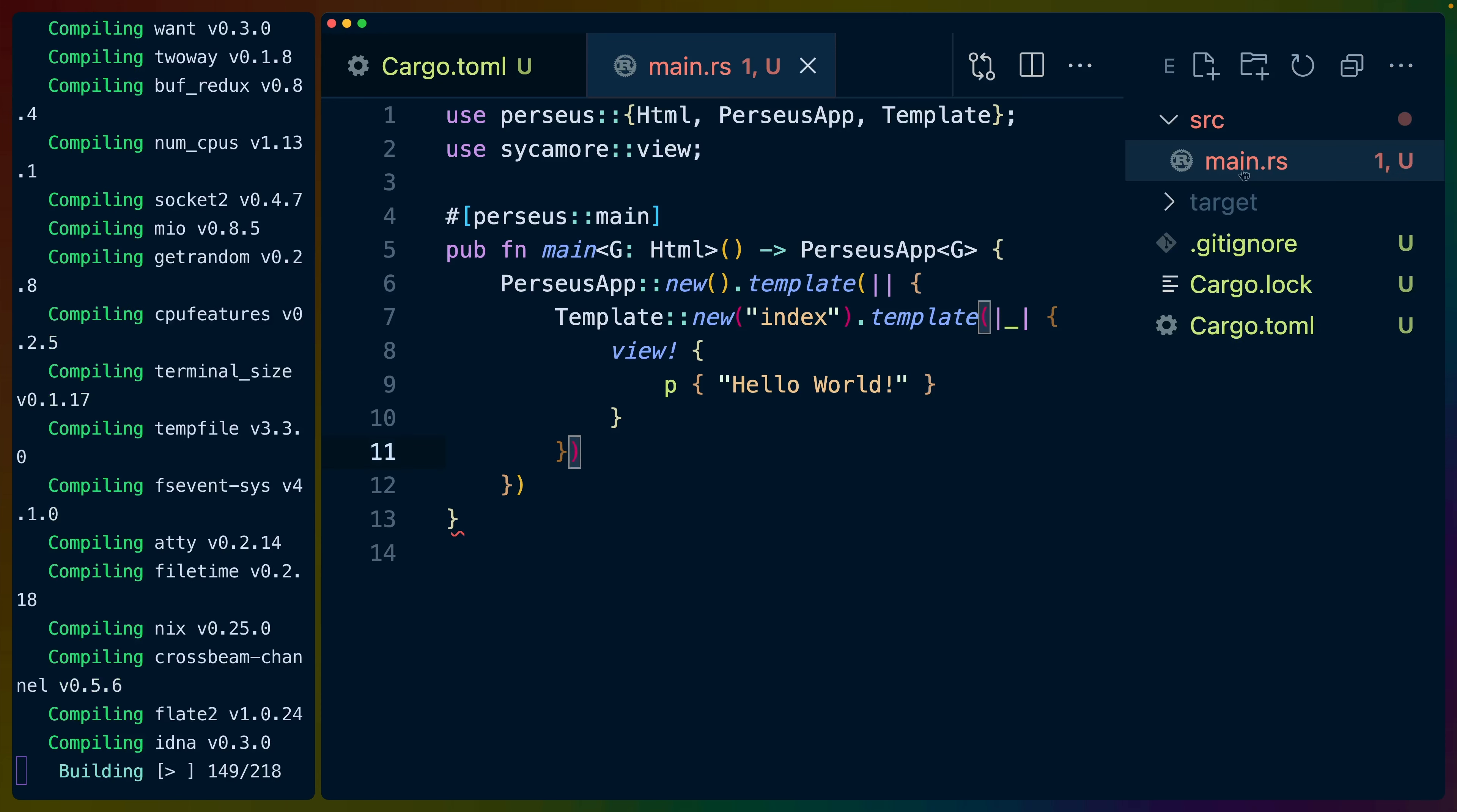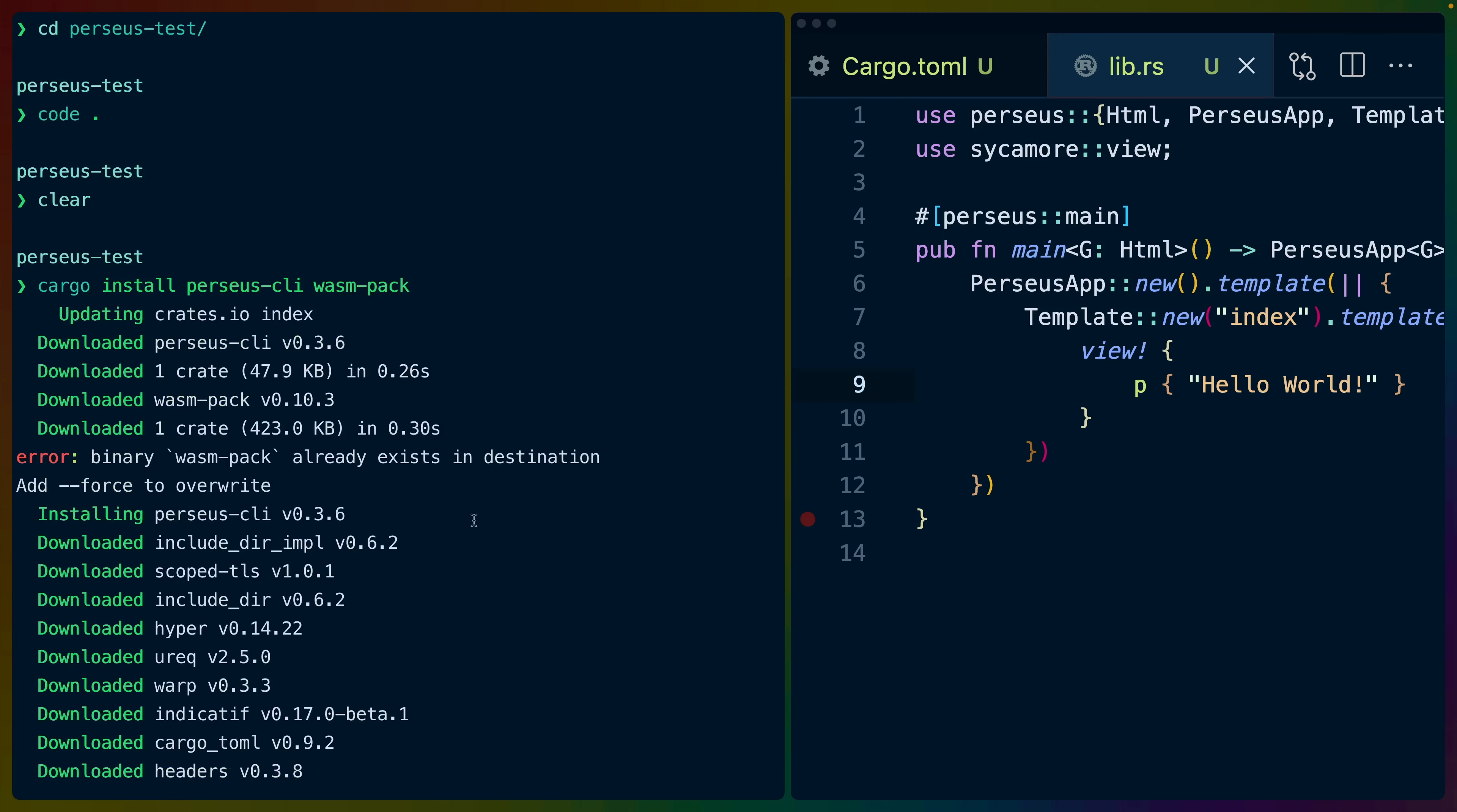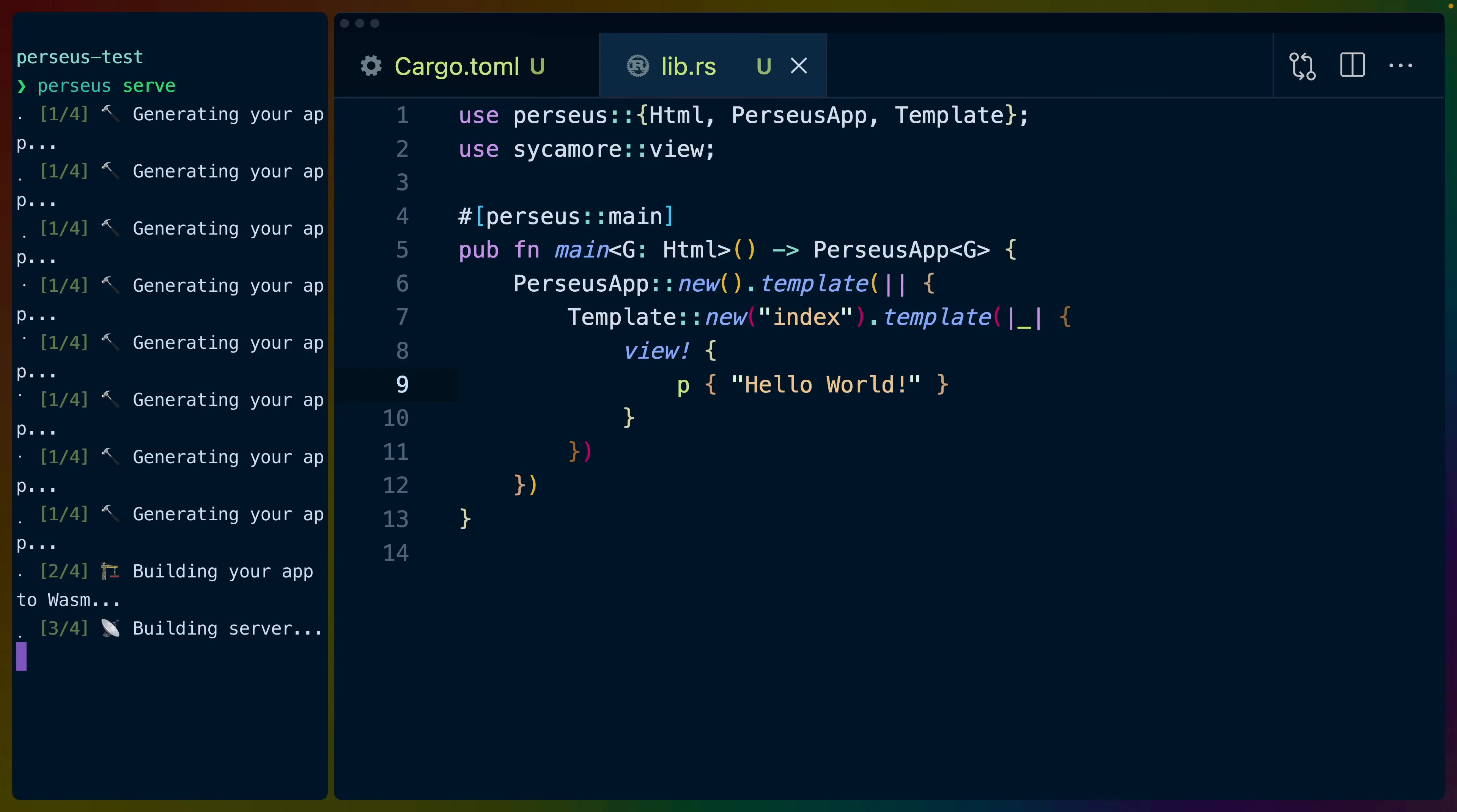In this case, we don't only need the Perseus CLI, we also need WASM pack installed. So I'm going to cargo install both of them. And while that happens, I'm going to fix a mistake that I made. This needs to be lib.rs, not main.rs. WASM pack failed because I already have WASM pack installed.